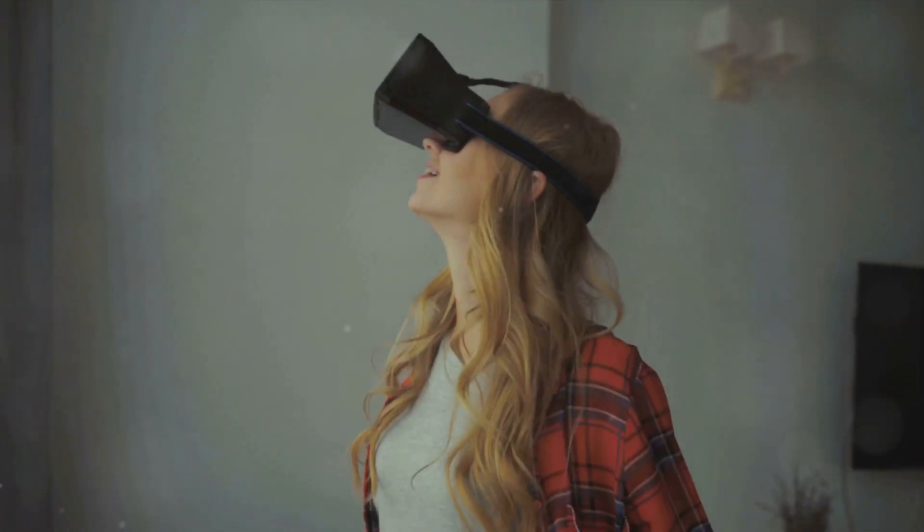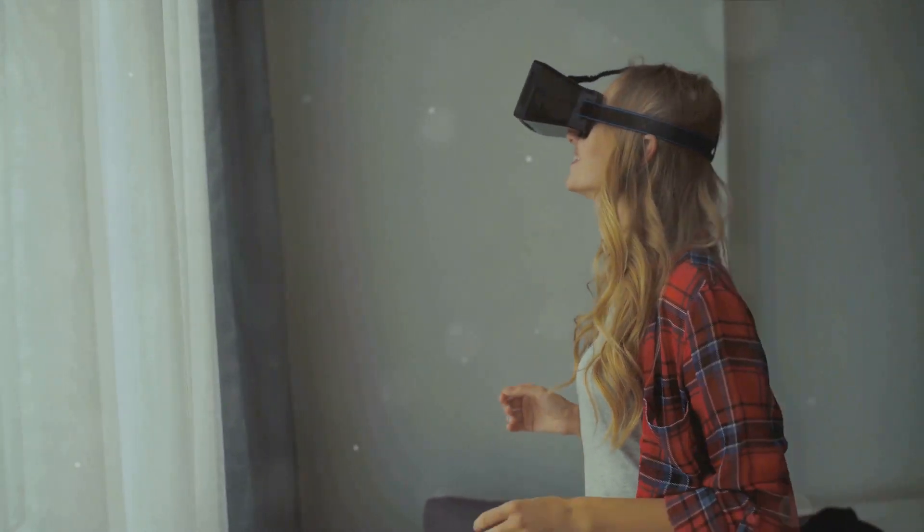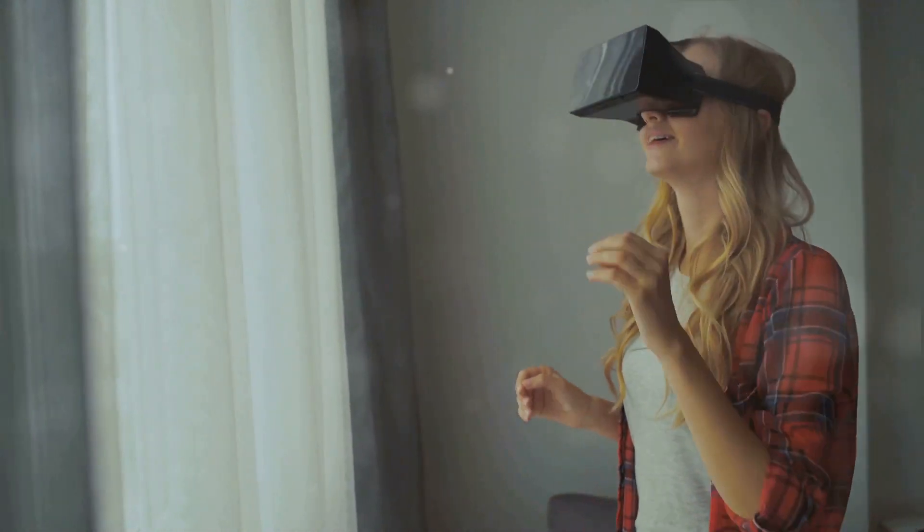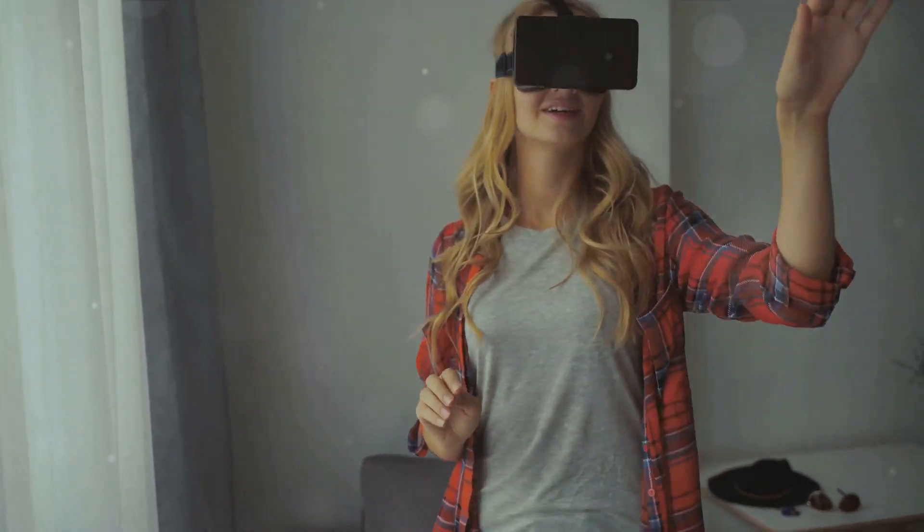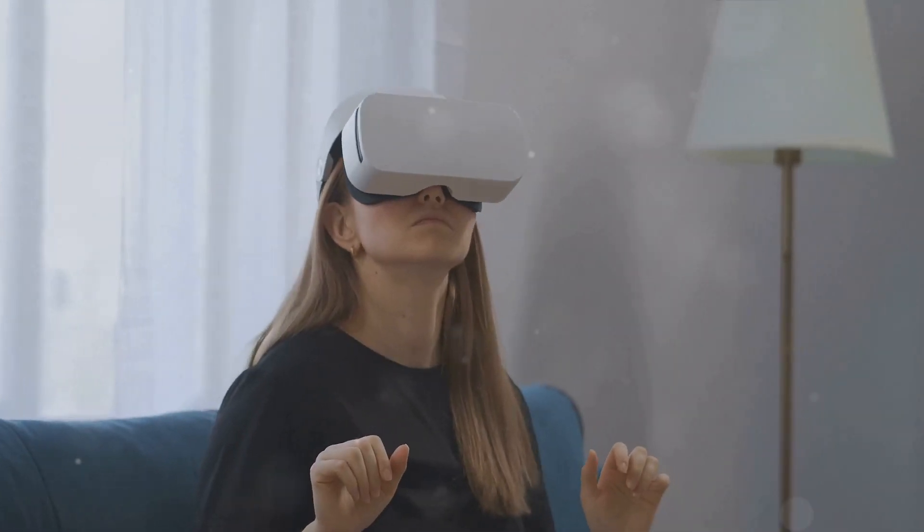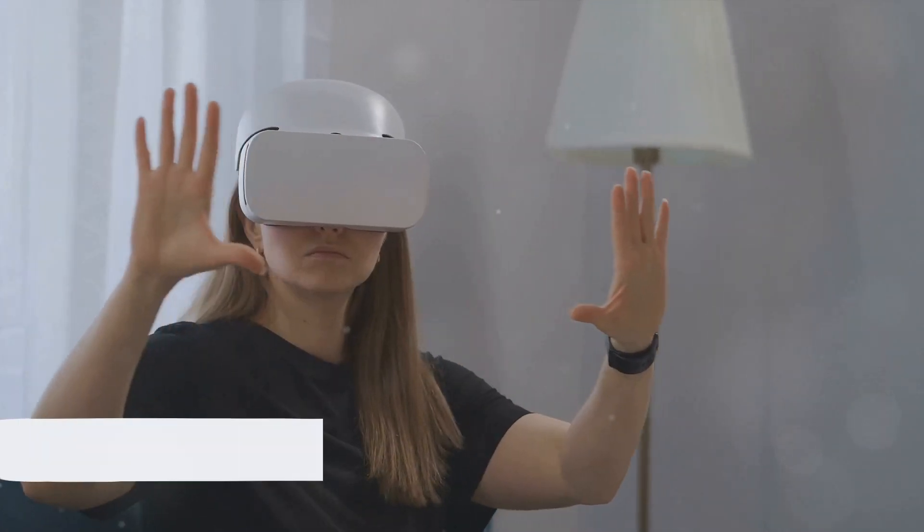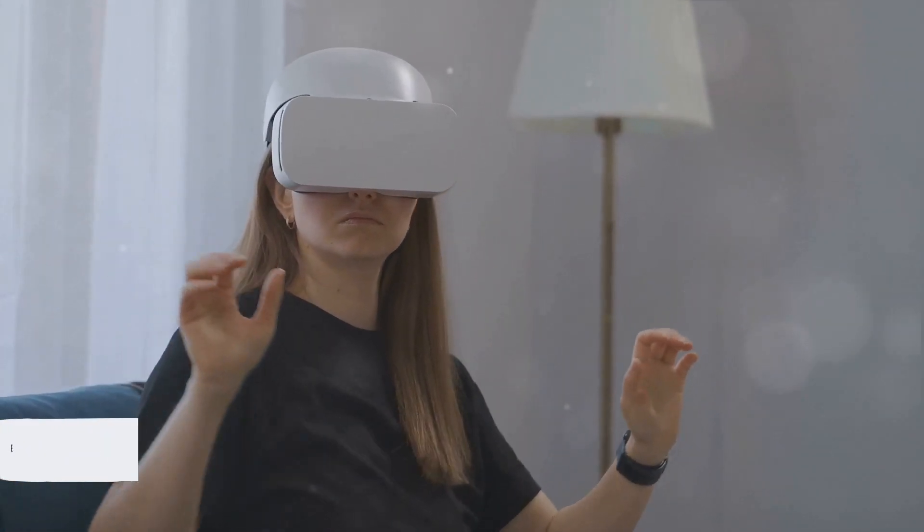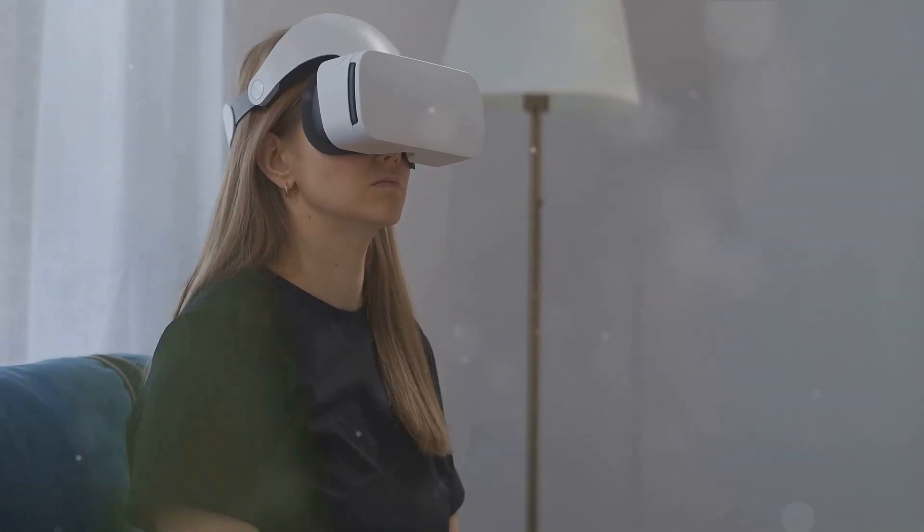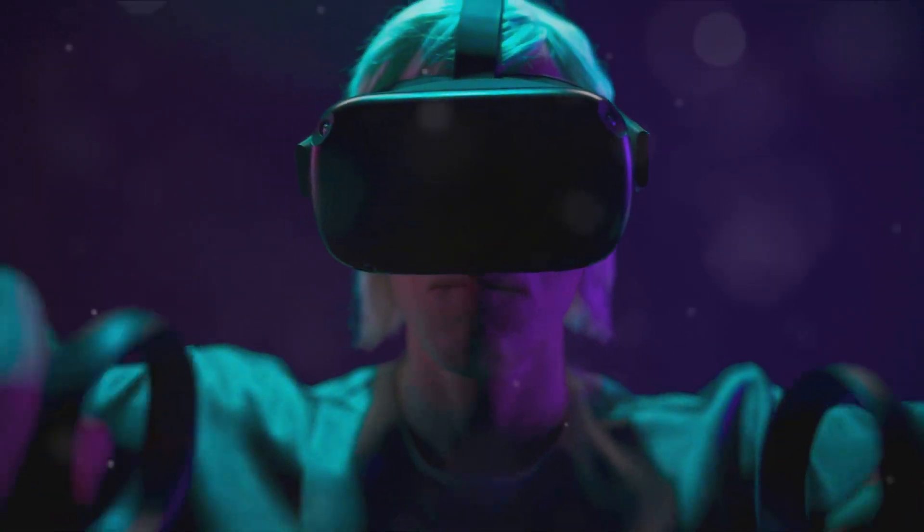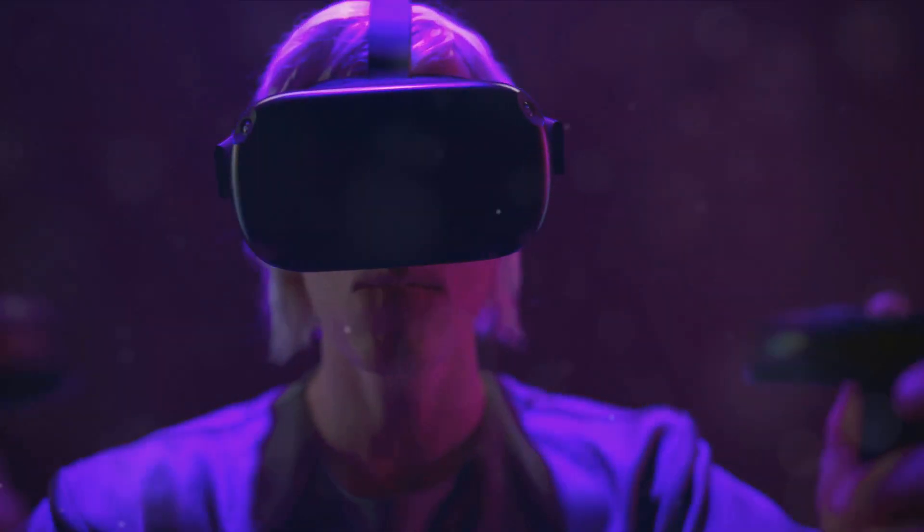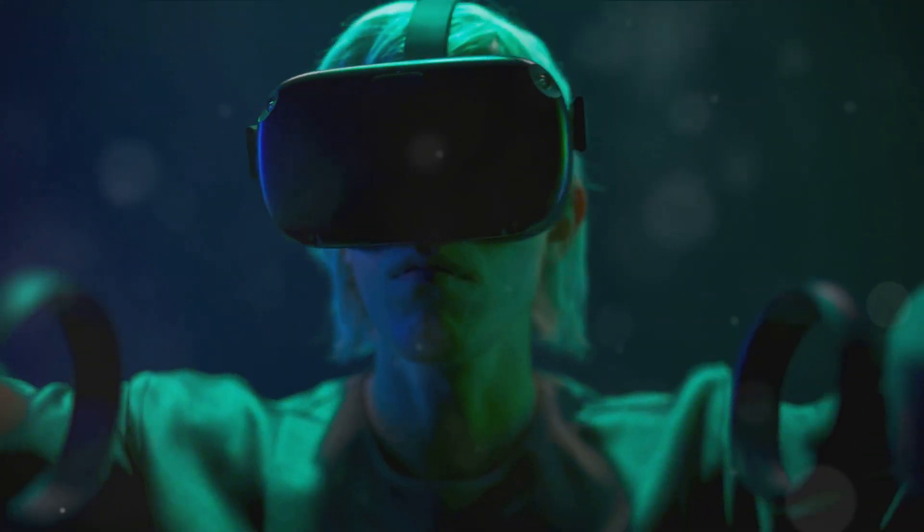And let's not forget the rise of virtual reality and augmented reality in photography. These technologies offer a new dimension of creativity, enabling photographers to create immersive, interactive experiences that engage viewers in ways traditional photography never could. As we forge ahead into this exciting future, it's important for photographers to embrace these advancements. By harnessing the power of technology, we can push the boundaries of what's possible in photography, creating images that captivate, inspire, and tell stories in new and innovative ways.